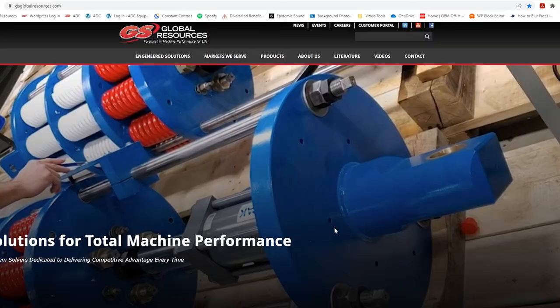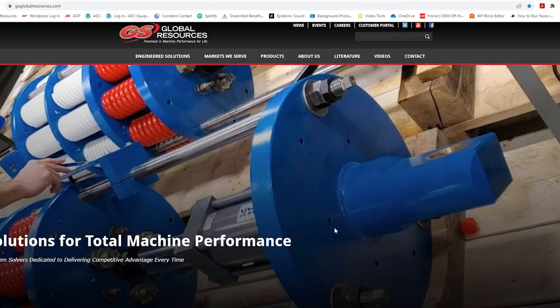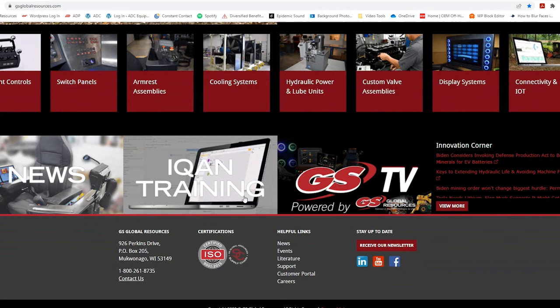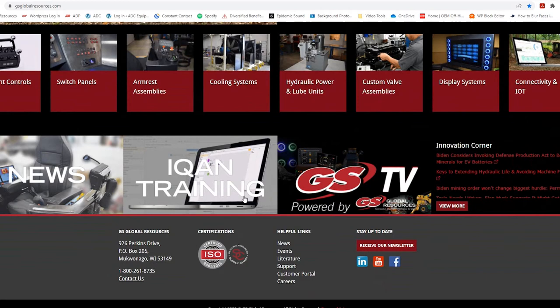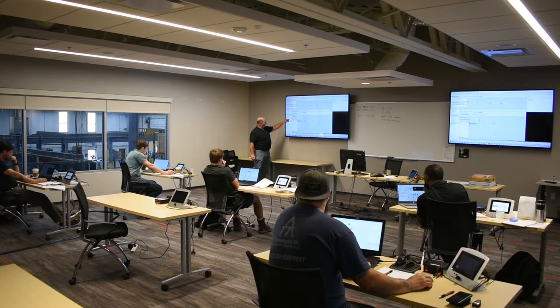Does your team have specific ICANN questions or needs that you want to discuss? Sign up for one of our in-person training sessions at our Wisconsin headquarters, and you can learn from and work directly with our ICANN experts. At GS Global Resources, we empower your team to take control of and make the most of your machine.